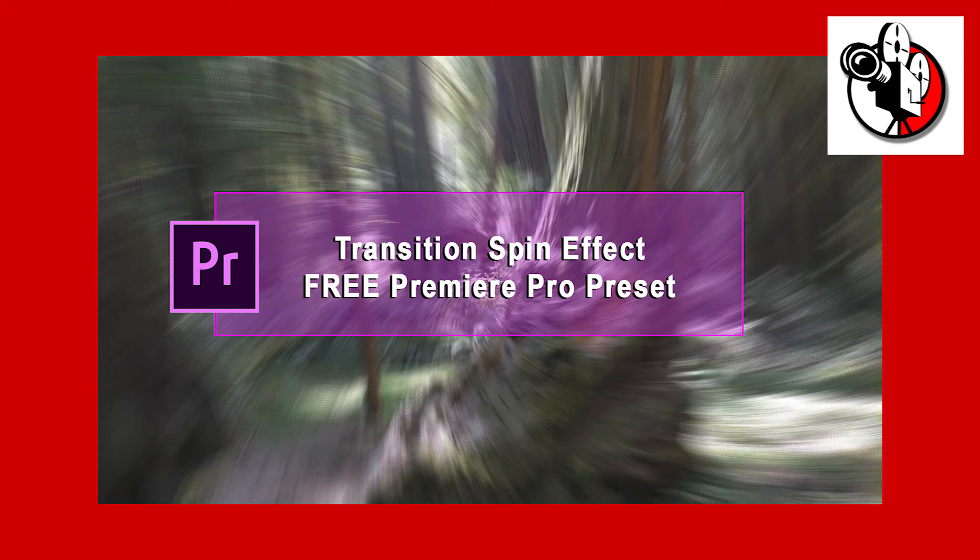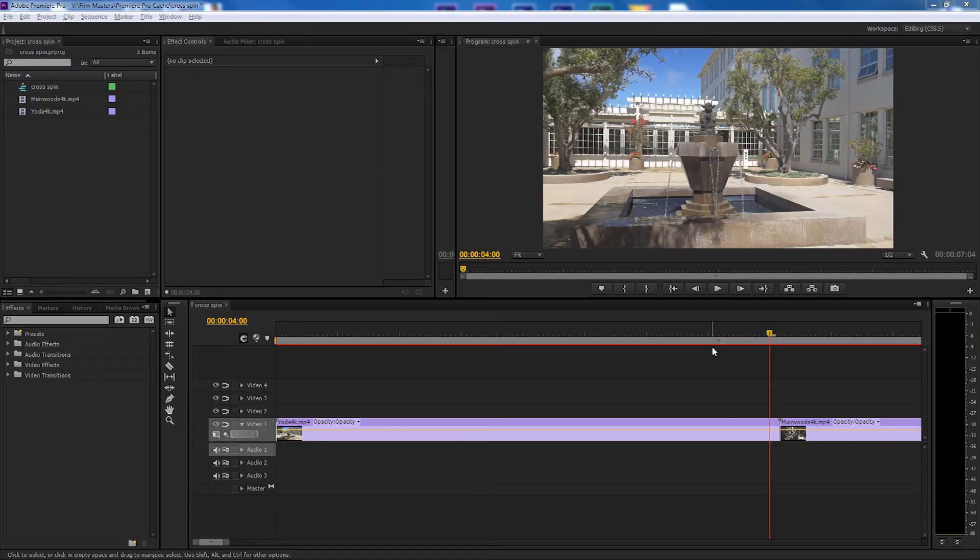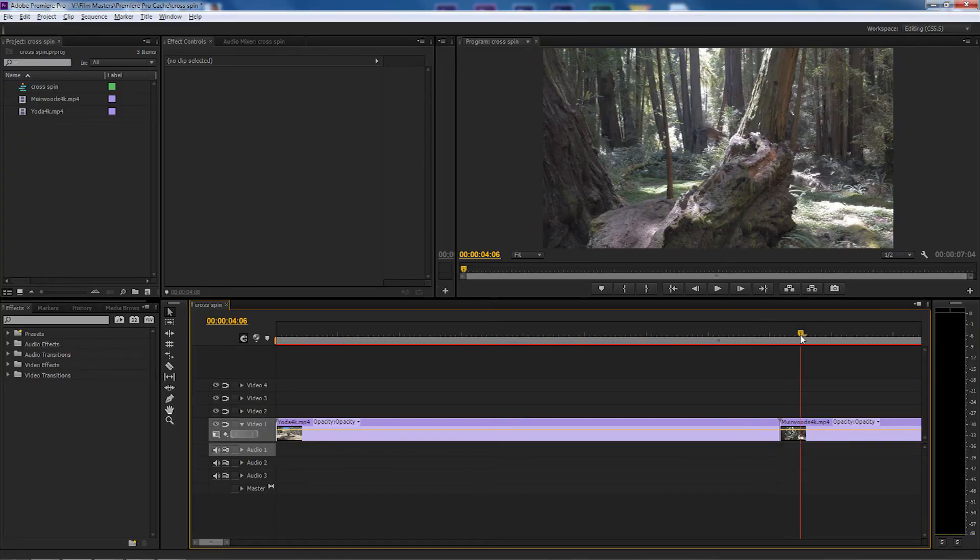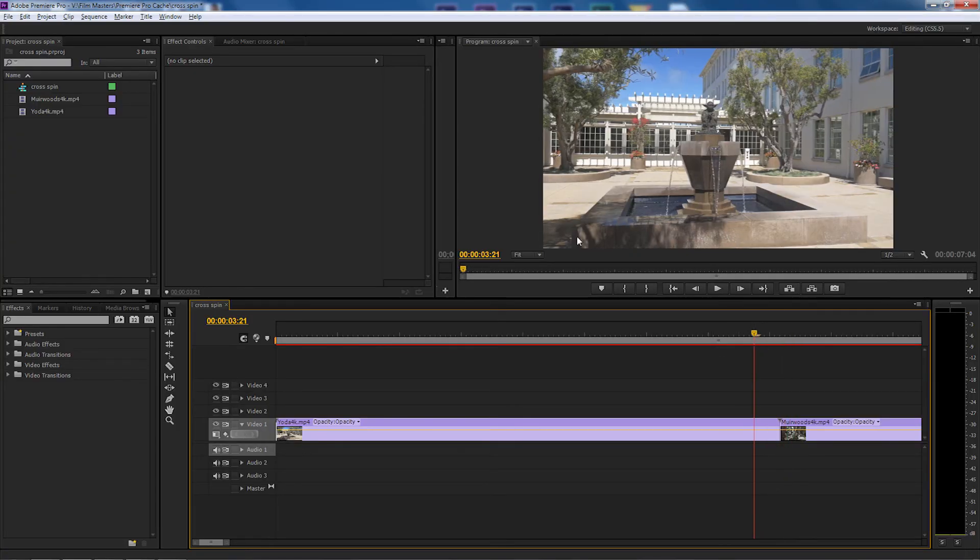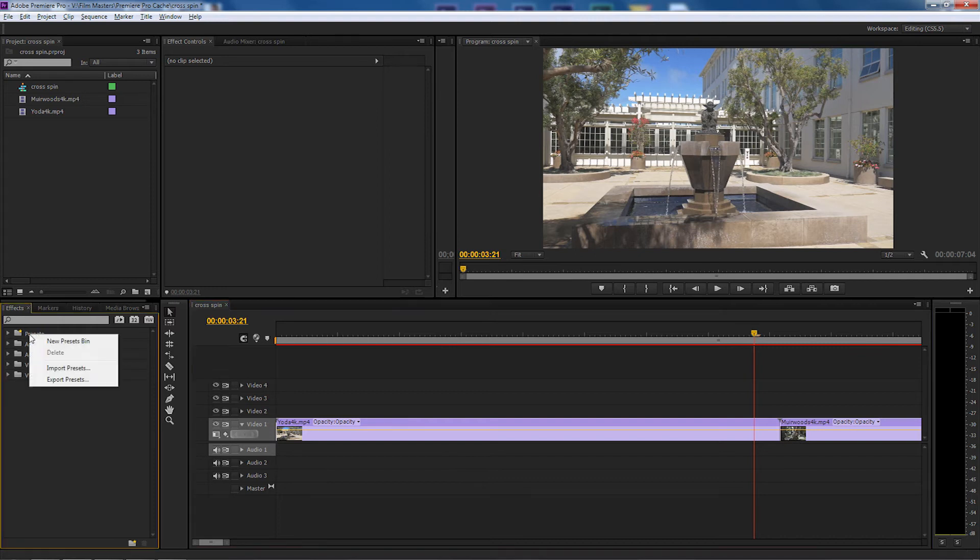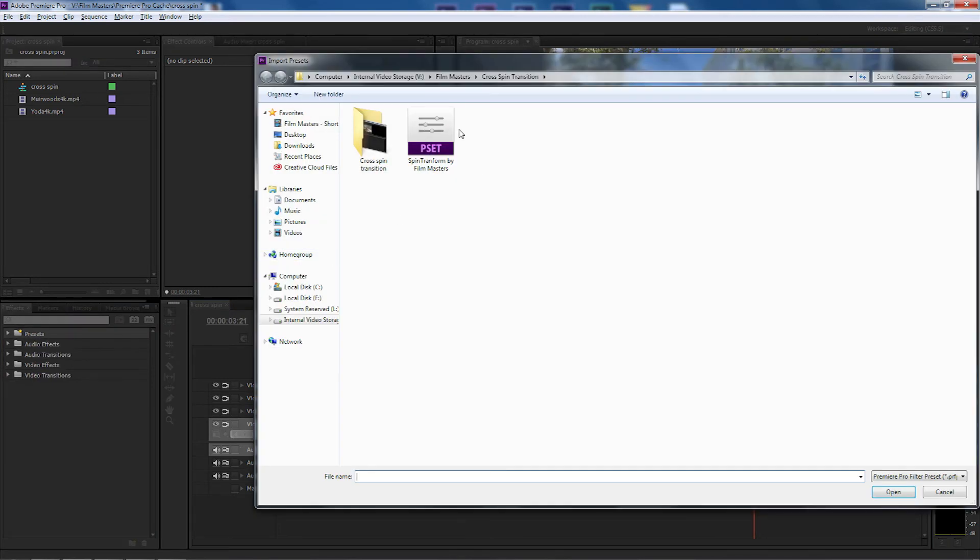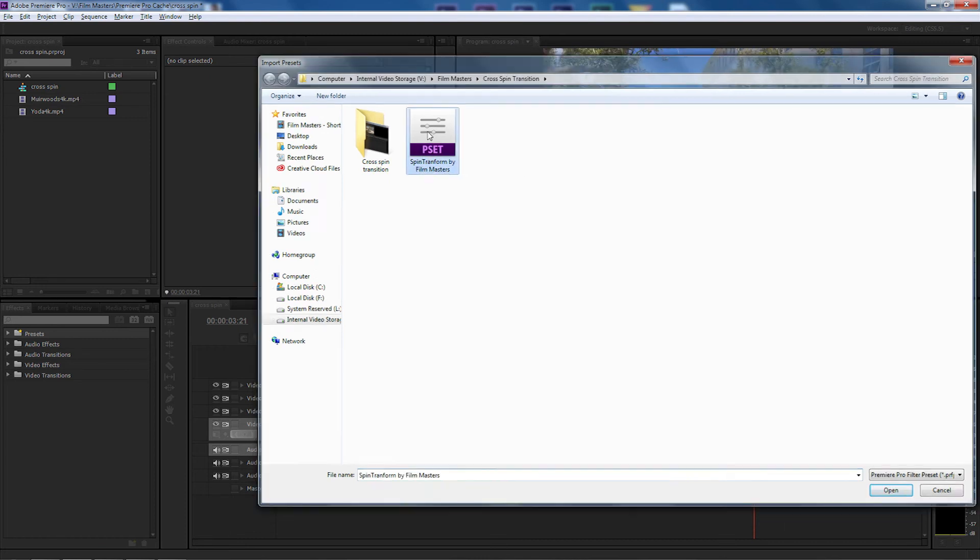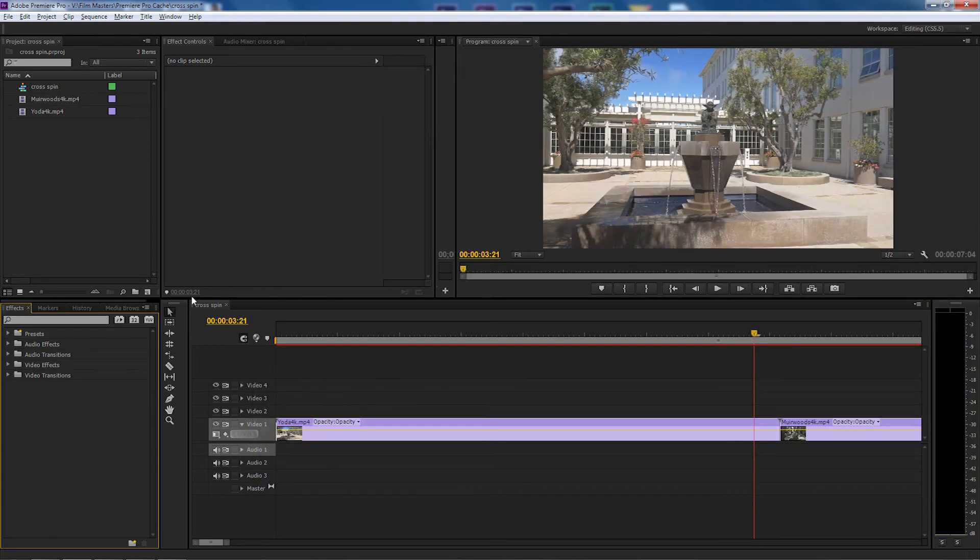So let's get straight into that. Here we are in Adobe Premiere Pro. I've got the two clips already on the timeline. To enter the presets, just go to preset and go to import presets. Find the file that you've downloaded, select it, select open and we've got the presets in there.